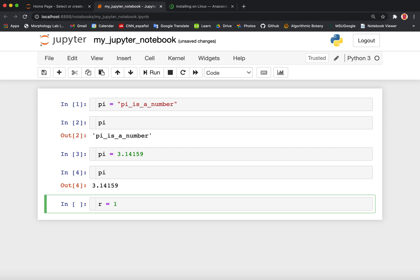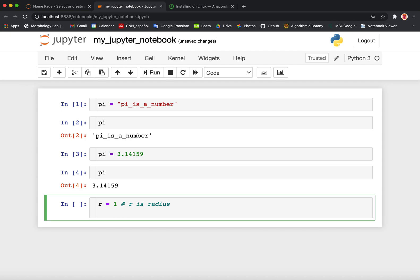Something that's very important in coding is commenting. If you use the hashtag, any characters or writing after the hashtag will not be processed by Python. It's a convenient way to leave comments in your code and help guide you in the future about what your code actually meant. So we should get into the practice of commenting often. Let's remind ourselves what this variable was — we can say 'r is radius'.